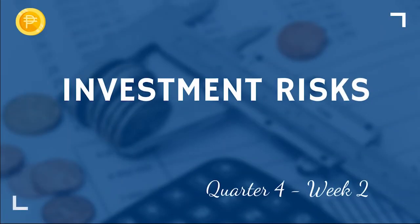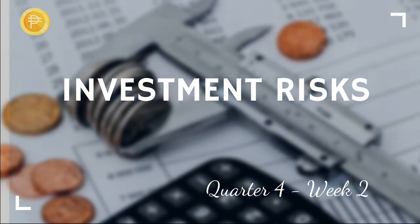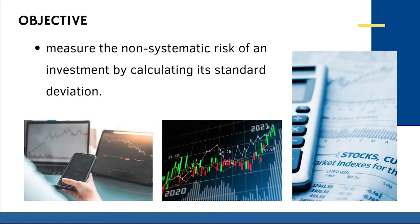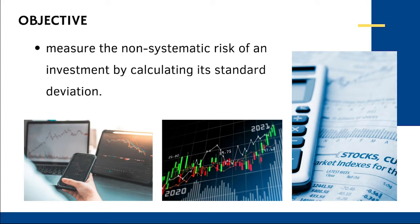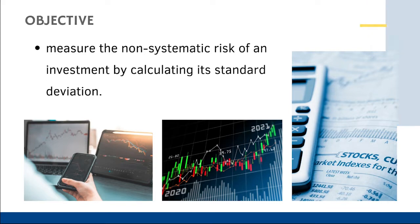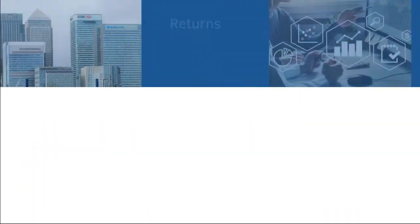The week two topic is all about investment risks. For this lesson, we'll measure the non-systematic risk of an investment by calculating its standard deviation. Once again, we'll be using Microsoft Excel to compute the required values. Let's get started.